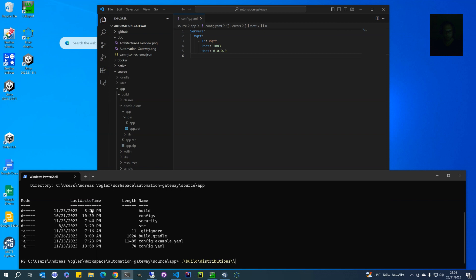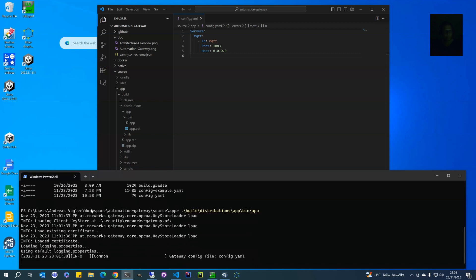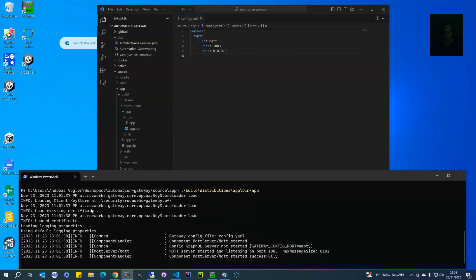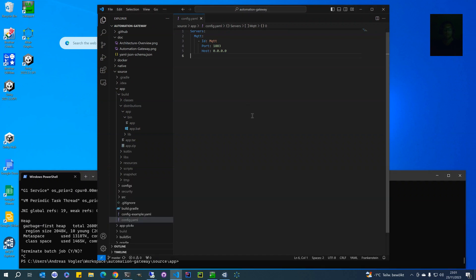You start it from Build > Distributions > App > Bin > App, and then it is already running. But of course that is not all we want to do, so let's add some more configurations.